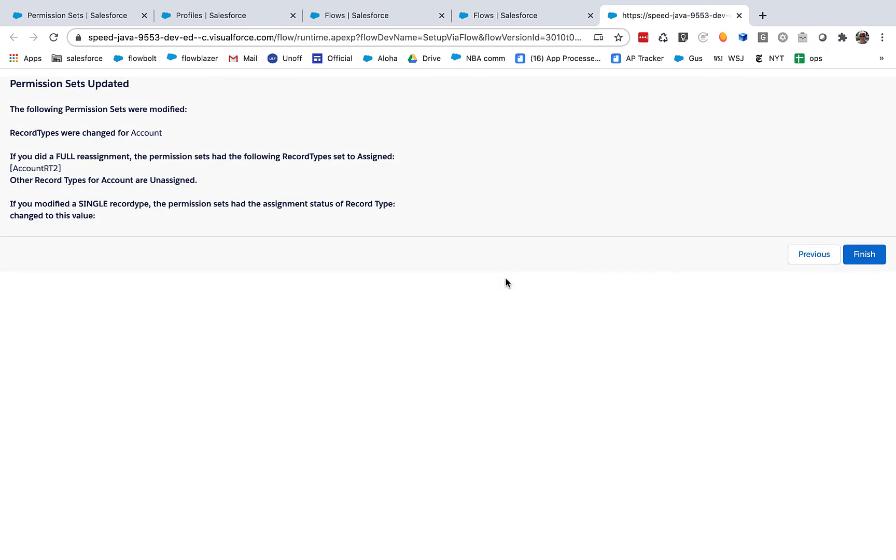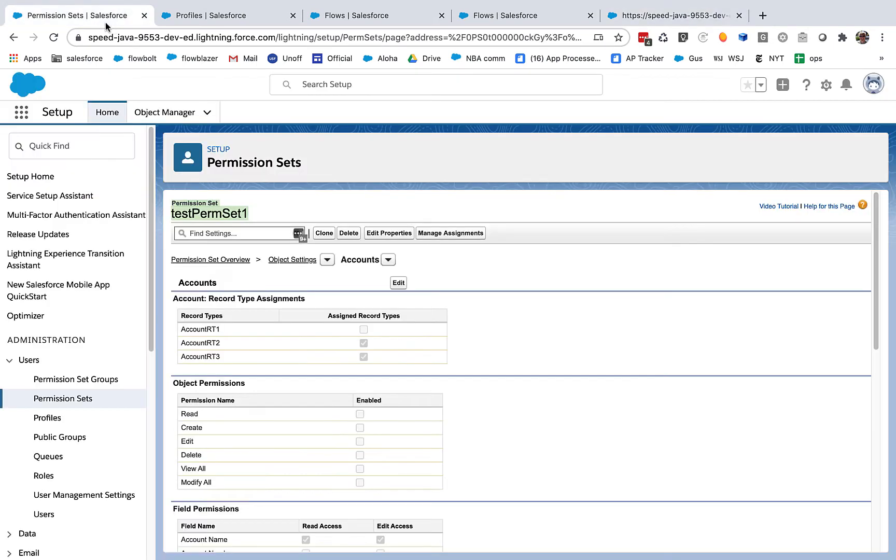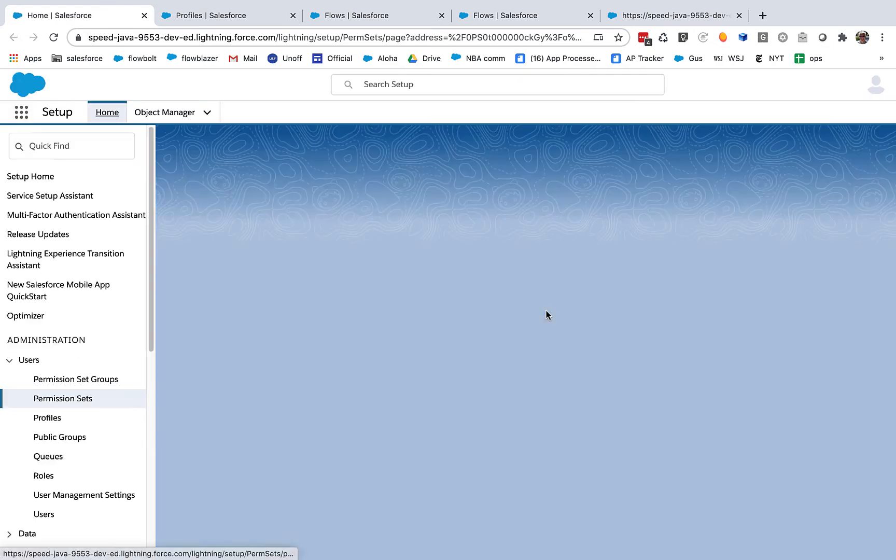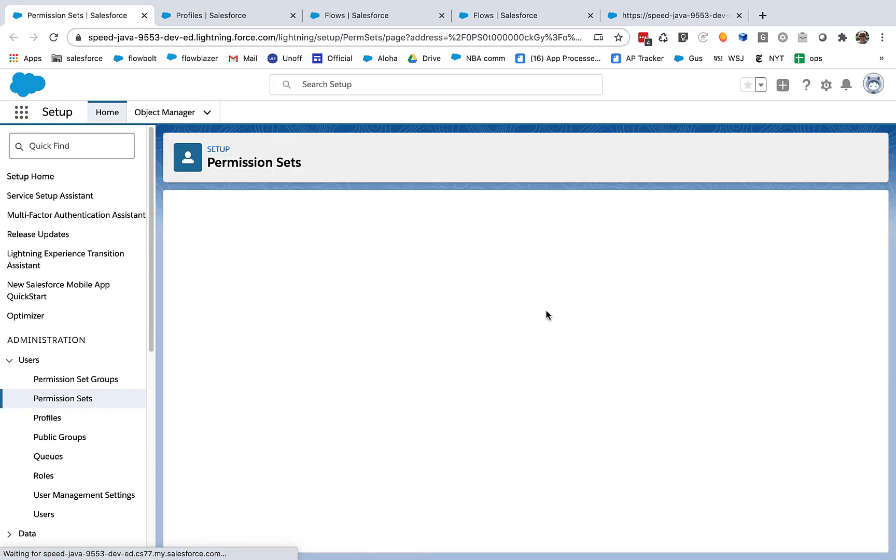So we're done. That's all it took. And you can see that what we have done is we have assigned account RT2. Other signs are unassigned. So let's go back to our permission set and reload this. And what we're expecting is that RT2 is going to be the only permission set checked.